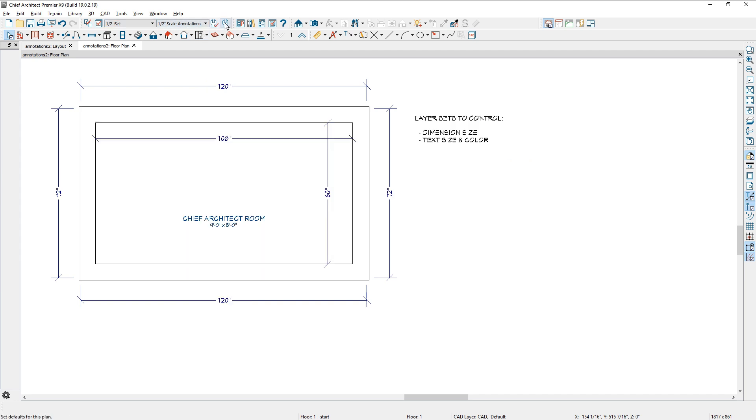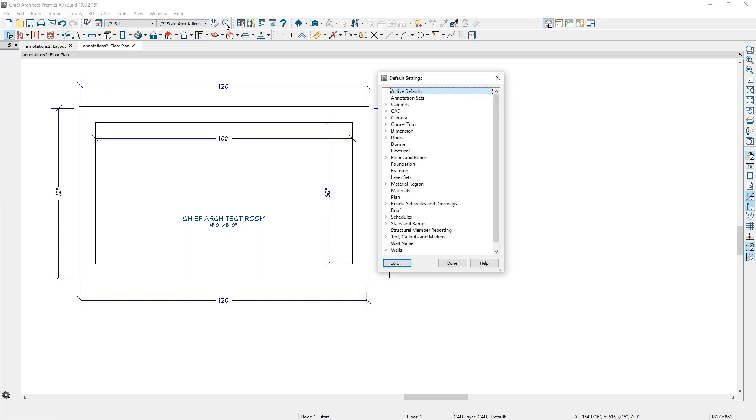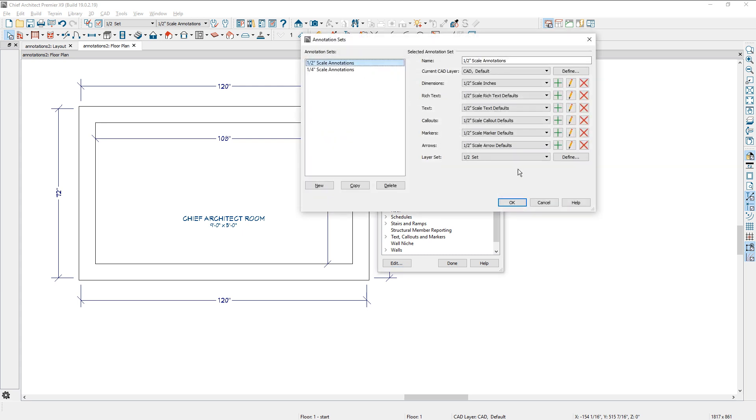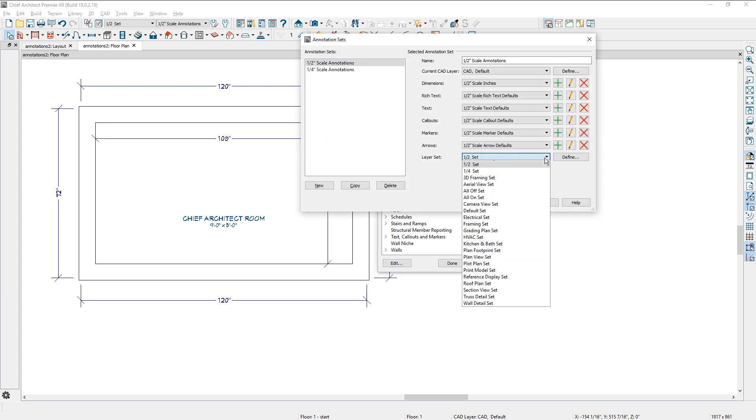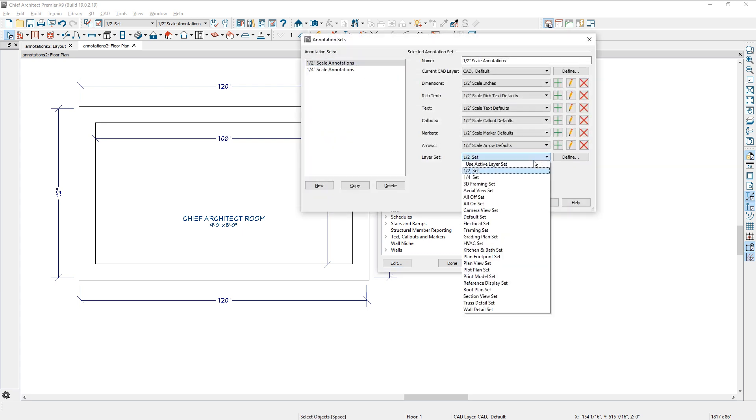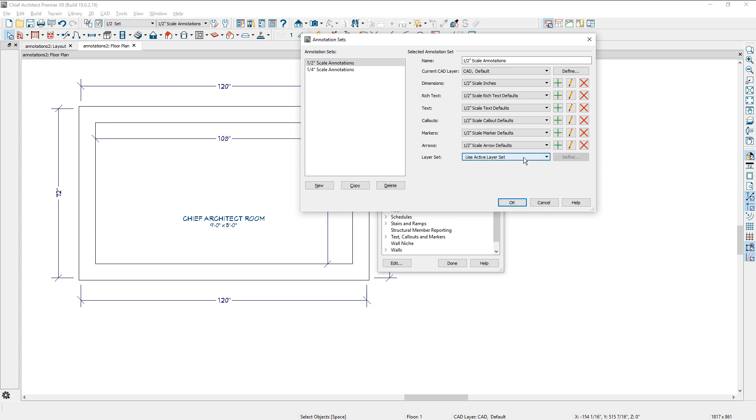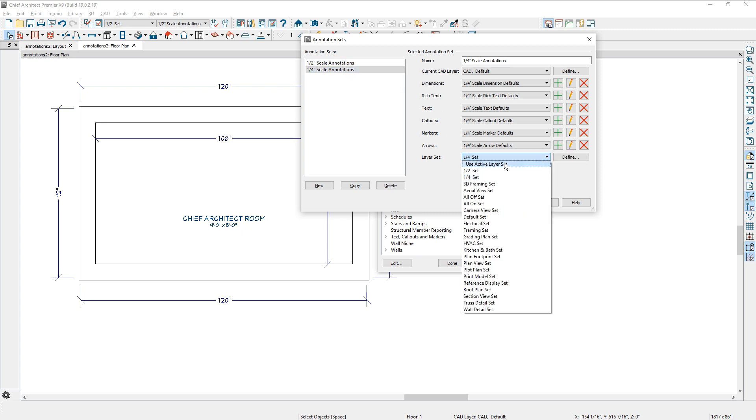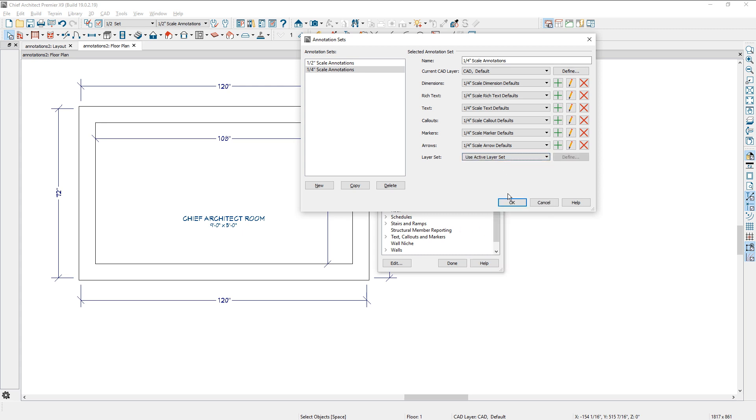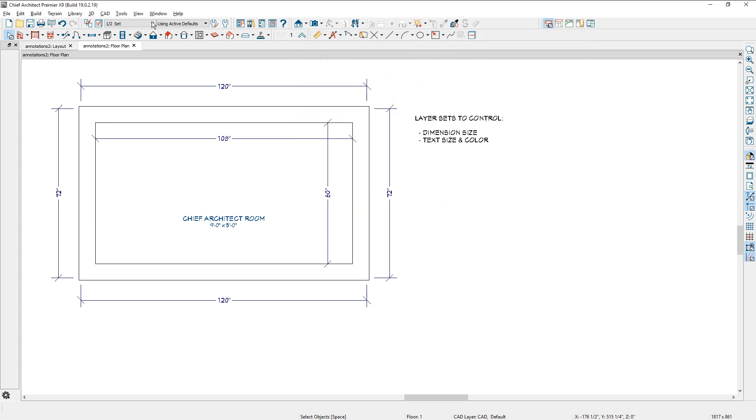Now suppose that I left that as my active, let's go back into the annotation sets. Let's just change the layer set for both of those to say active. So I'll make that change for the half and also make it change for the quarter. So it'll be using the active. Now when I change my, let's go back and make sure that set...